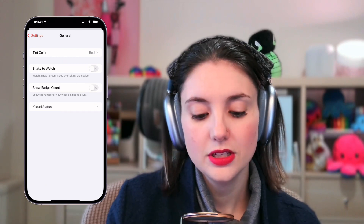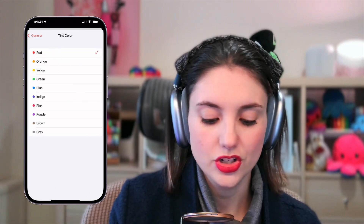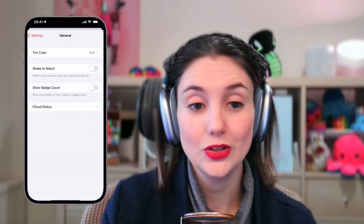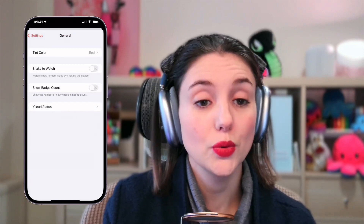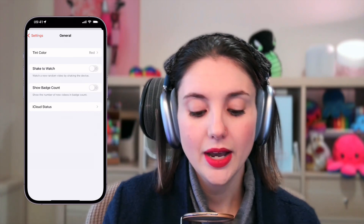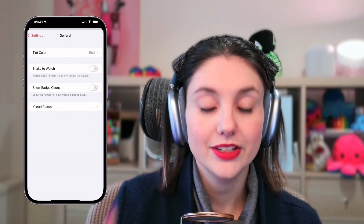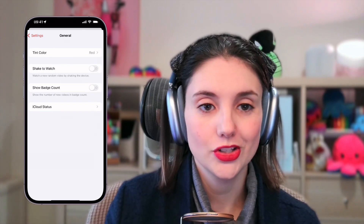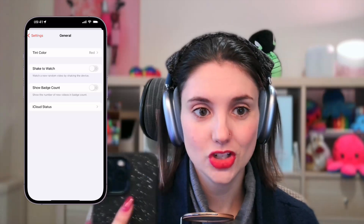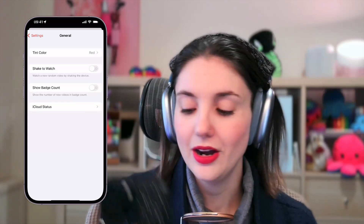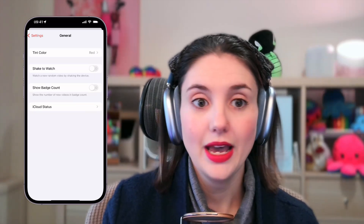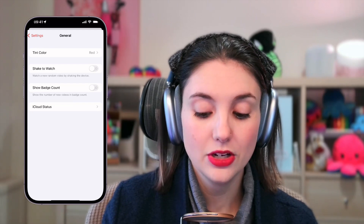Obviously you can do things like just change the tint color. So if you don't associate red with YouTube, you could change it to blue or green — if green is your favorite color, like Micah. You can have shake to watch, so you can literally shake your phone and it'll pick a random video for you to watch.